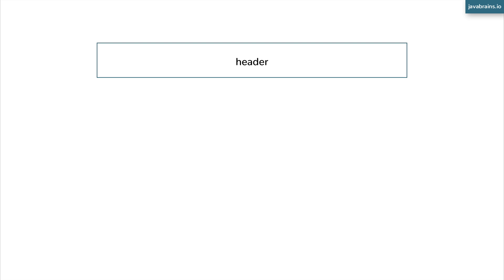Let's take the example of a header. You create a header component once you've identified that as an element you need to create. Similarly, there is a main section or body section where you create a body component. You have a sidebar section, you create a sidebar component, and so on. Every significant portion of real estate on your page which can be self-sufficient and knows what to do with that area can be split and created as a component. This is how you approach Angular application development — you start thinking in terms of components.